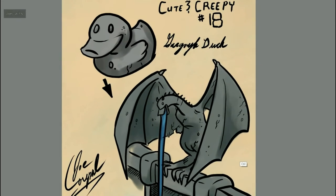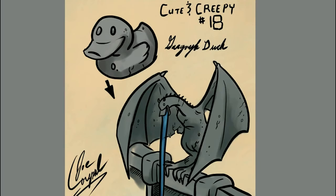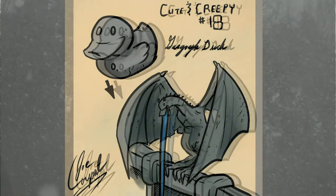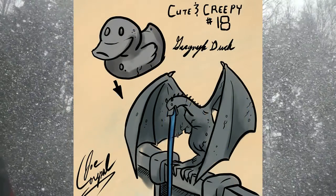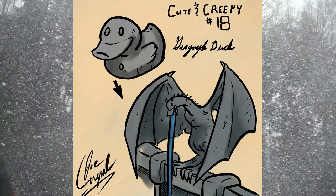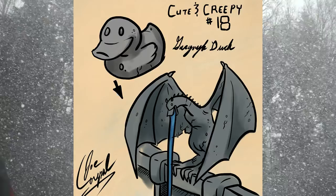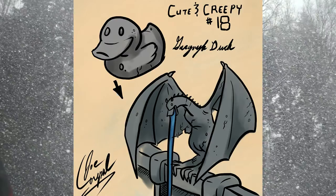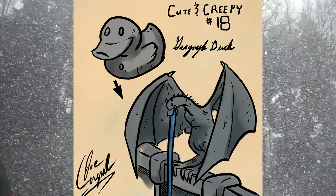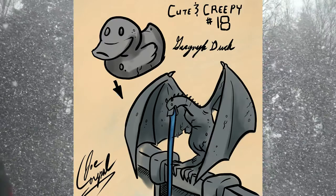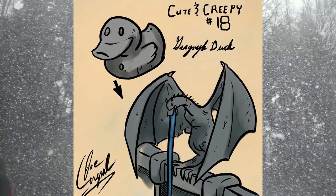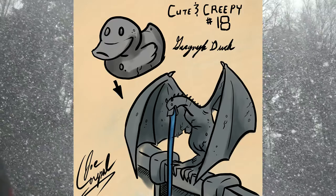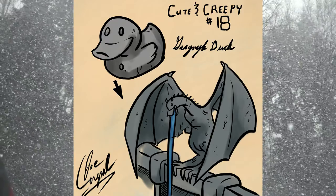Anyway, cute and creepy gargoyle ducks. Thanks to Justin Dwyer Artistry for the suggestion. His channel has tutorial-style art content and videos of him painting outdoors. I'll have a link in the description if anyone wants to go check it out.